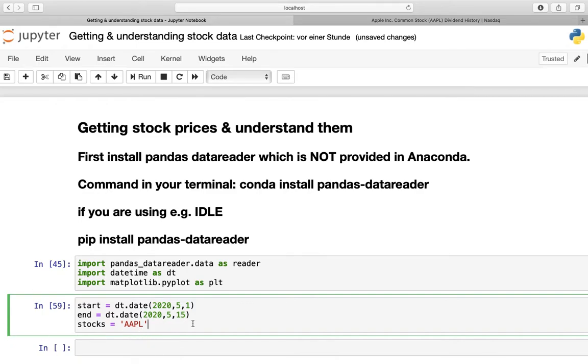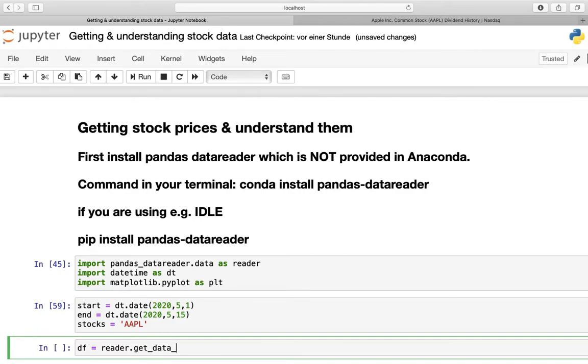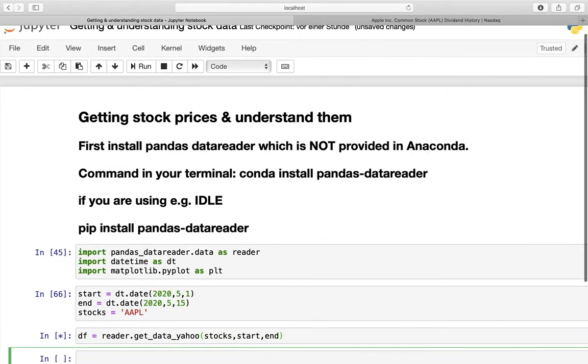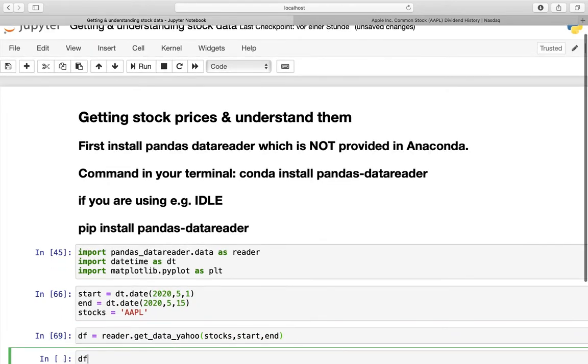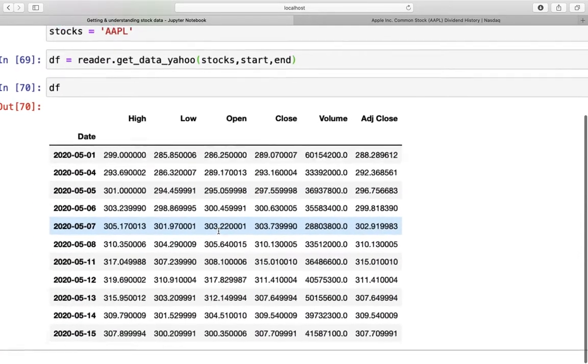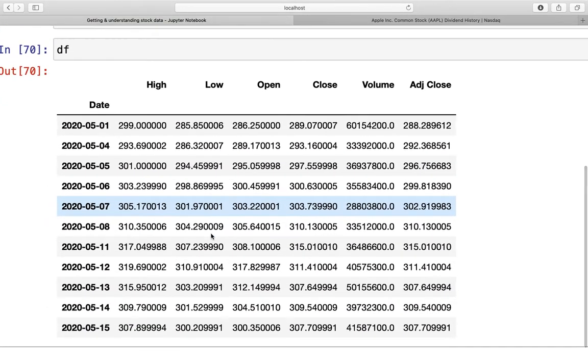The next step is the online request. And we will store the results of this online request in a variable which we are calling df. You can call it whatever you like. Now we are accessing the pandas datareader which we defined above as reader, and we are providing get_data_yahoo. And here you have to define the data source, and we are taking Yahoo here. Now we need to provide the arguments stocks, which is Apple, and the starting date and the ending date here. Let's execute that and print that out. And what we are getting is the dataframe of our online request here.